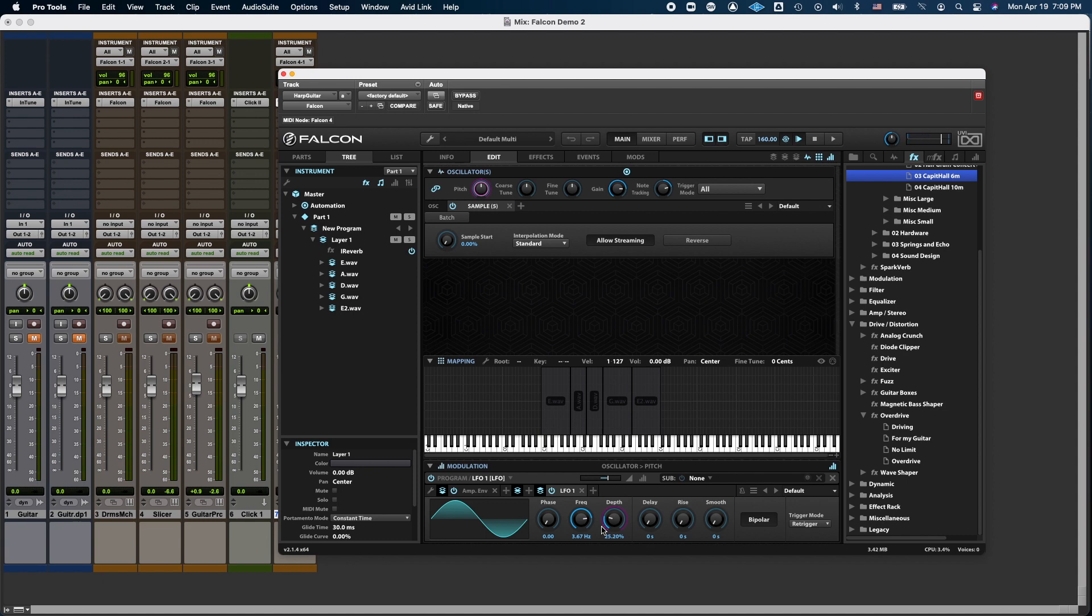That's better. So now, my instrument is going to sound a little bit more expressive. I can add vibrato at the end of notes, and I can also add it to whole chords, if I wish.